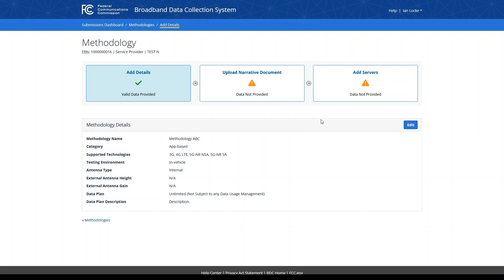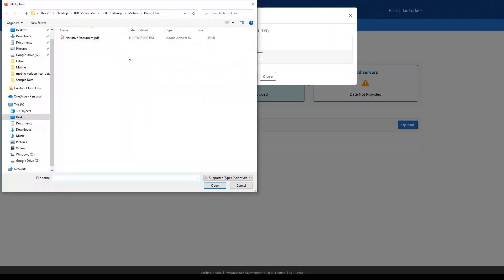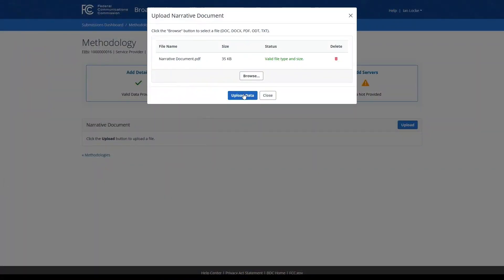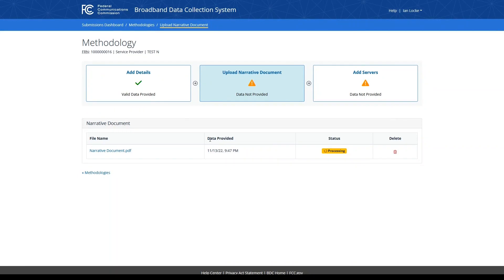Within the second step of the methodology workflow, you will need to upload a narrative document describing your methodology. Click the blue Upload button, then select a file from your local machine. Click the blue Upload Data button to upload your file. Acceptable file formats include doc, docx, pdf, ODT, and text files. After your file has finished processing, you will see a status of Valid Data, and the Upload Narrative Document card will update with a green checkmark.